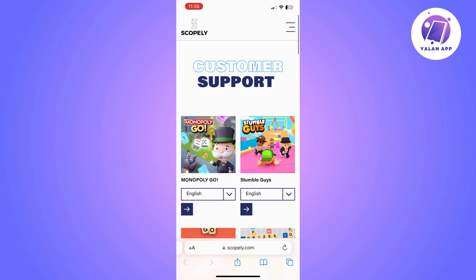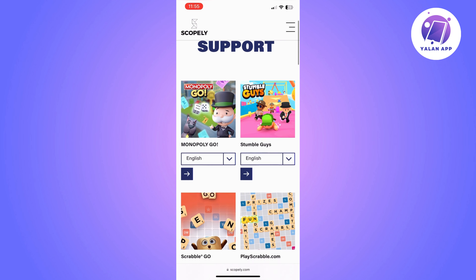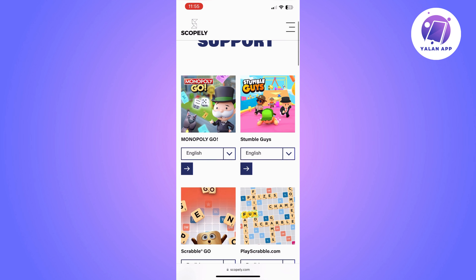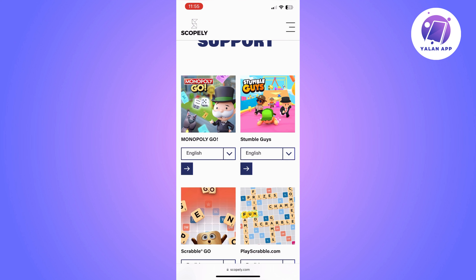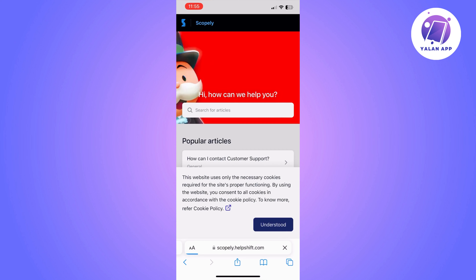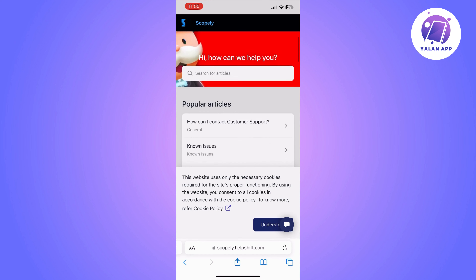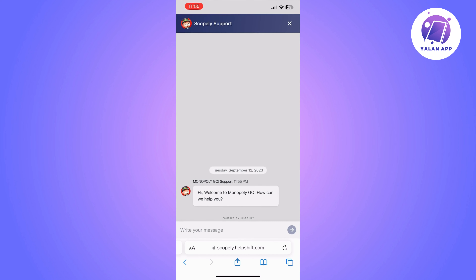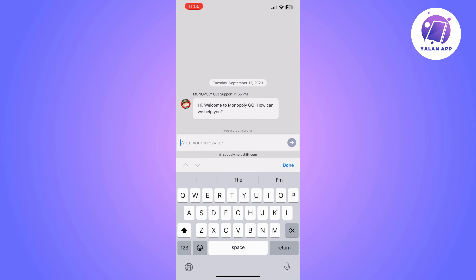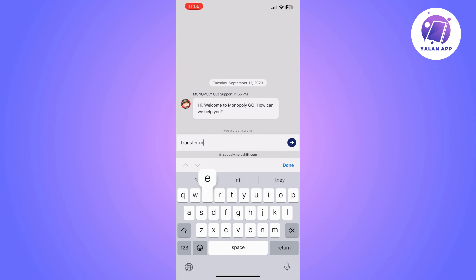It's going to take you to a page where you can choose what game you need help with and you can choose the language as well. Click on the language and the game that you need help with, which is Monopoly Go. You will then be able to open the chat from the right side.